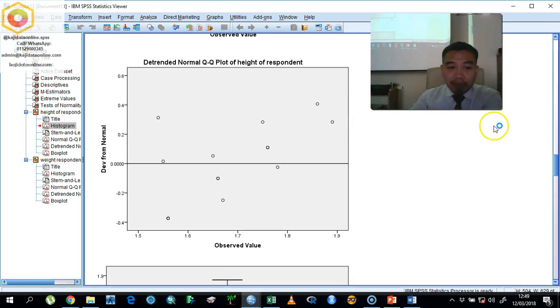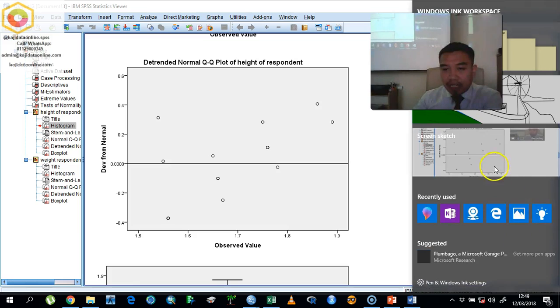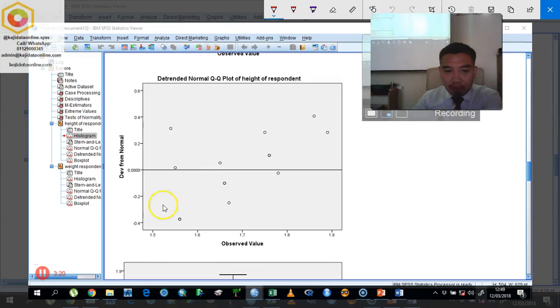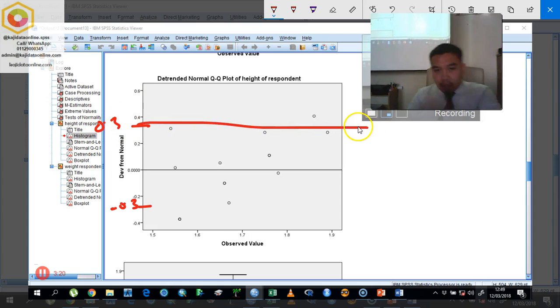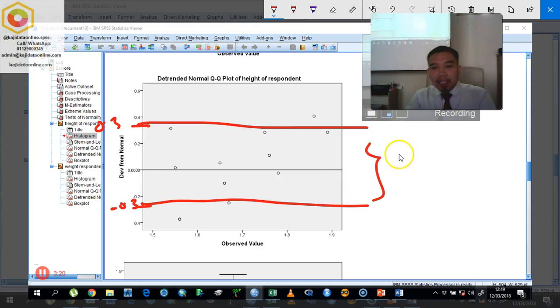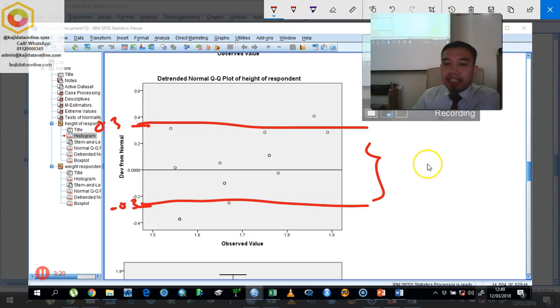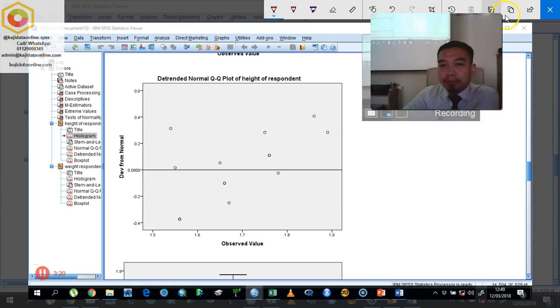The next one will be the detrended QQ plot. We need to find it out whether it is fall between the plus minus 0.3. So if we put 0.3 here, we can say that the majority of the data is fall within that region. So we can say that okay this one is a good evidence to suggest that the data is normally tabulated.